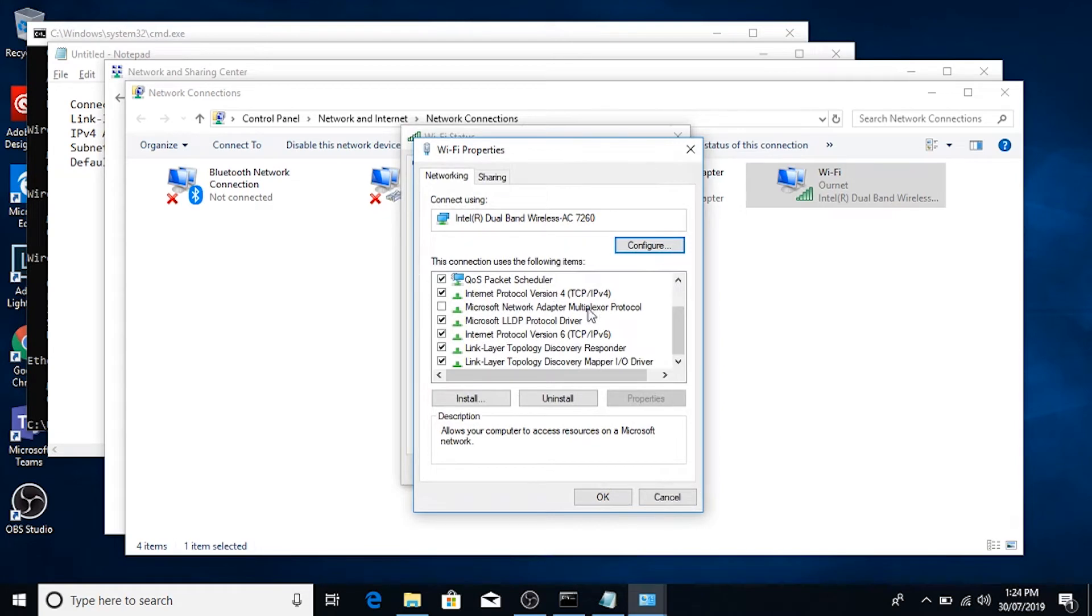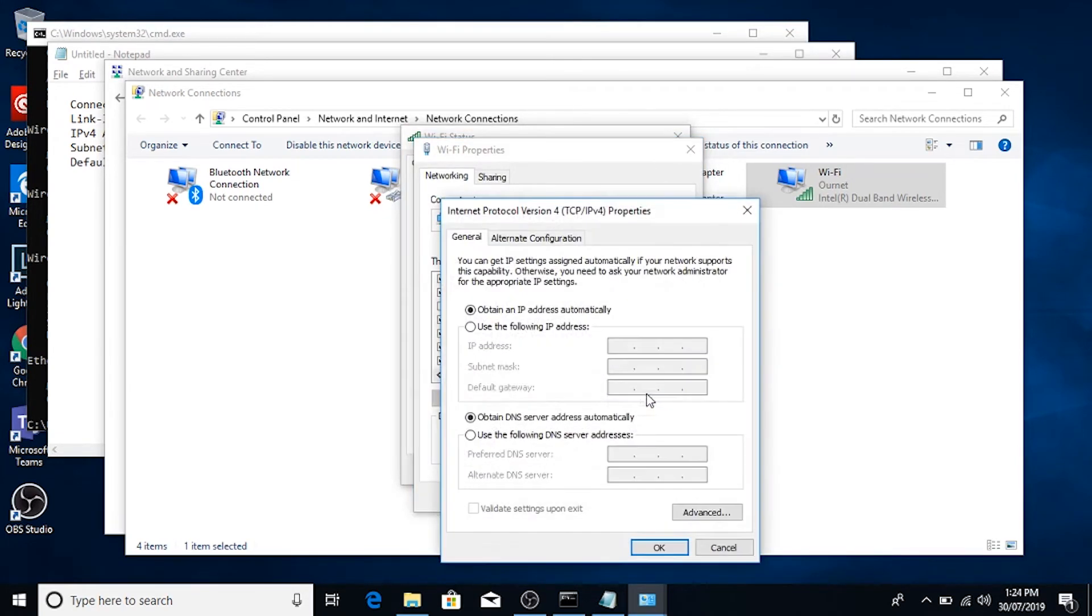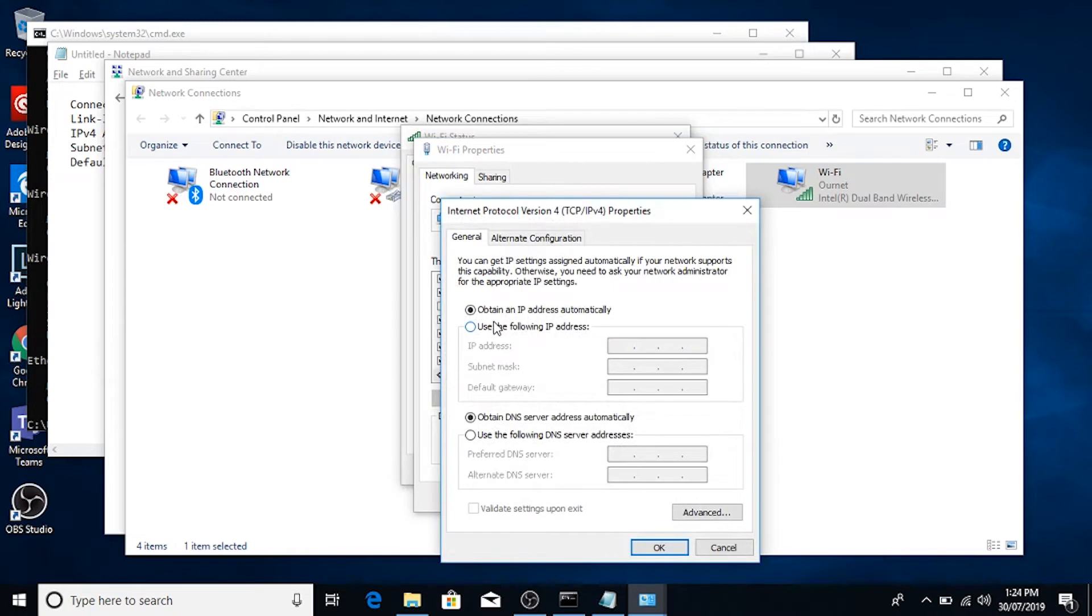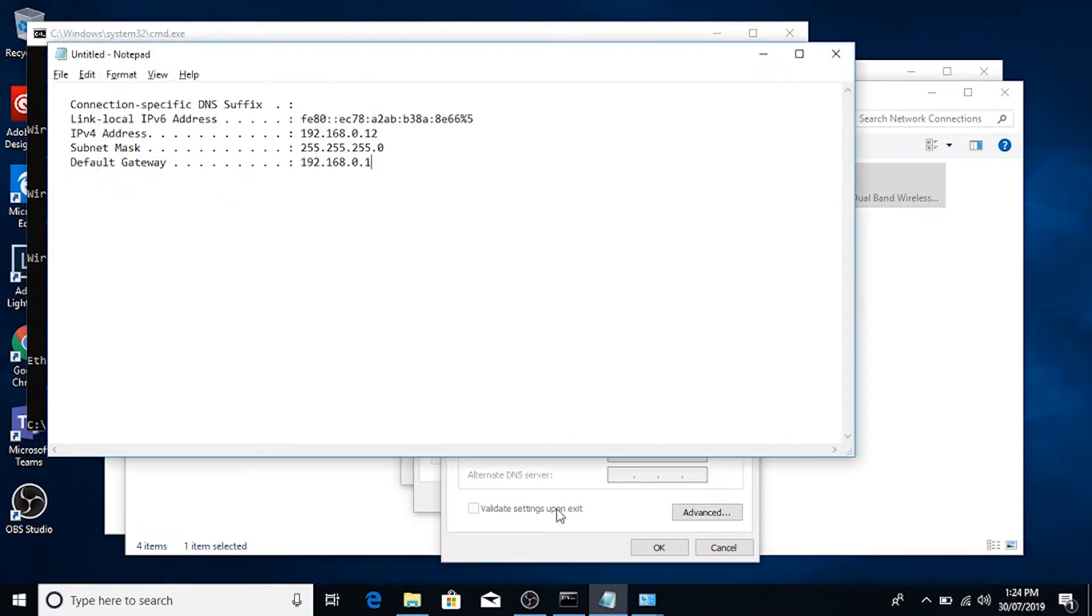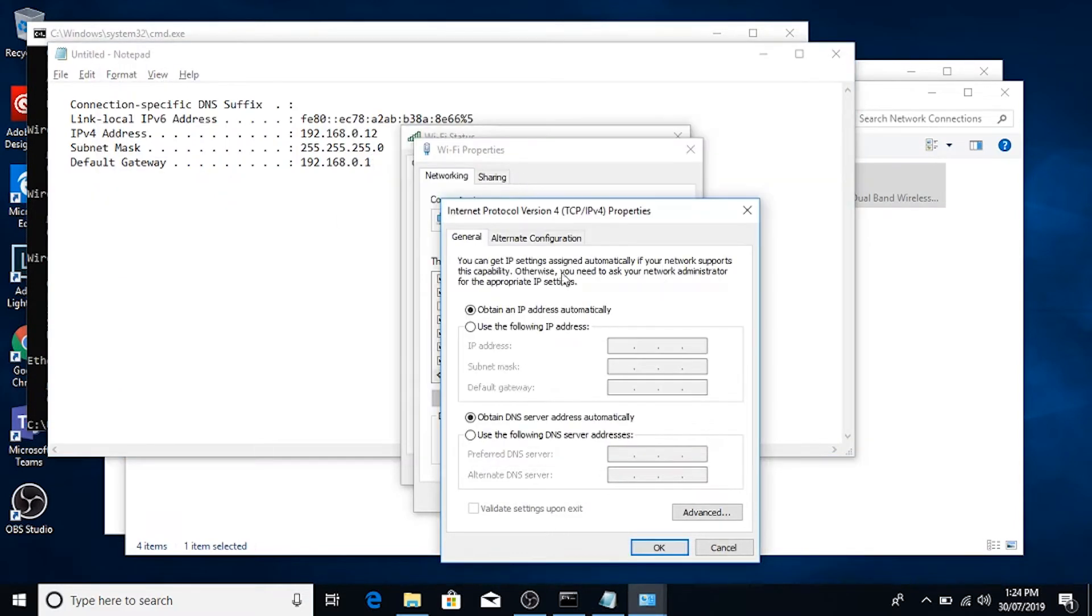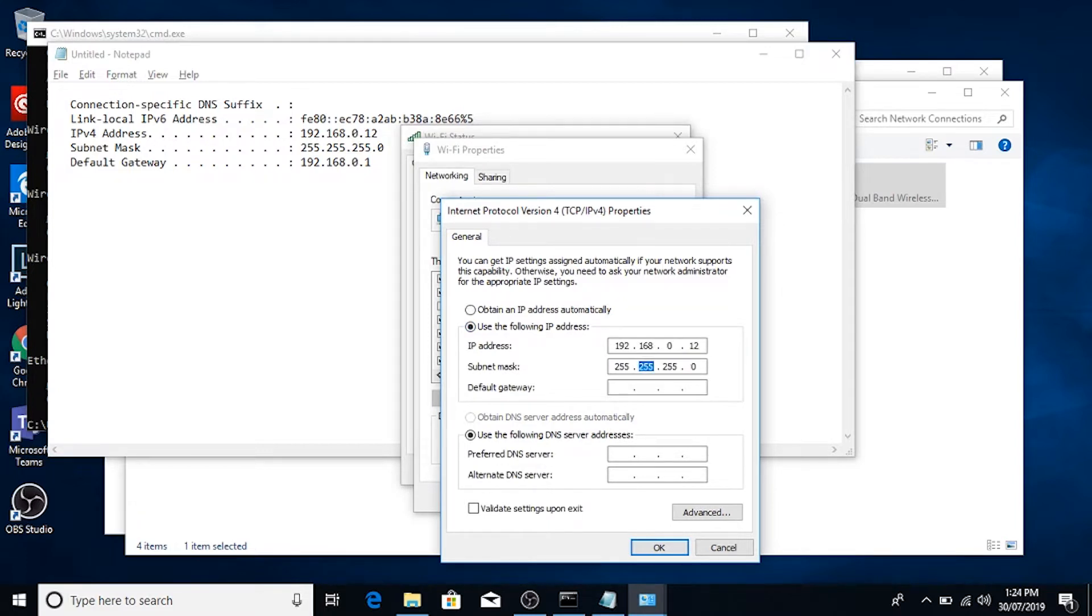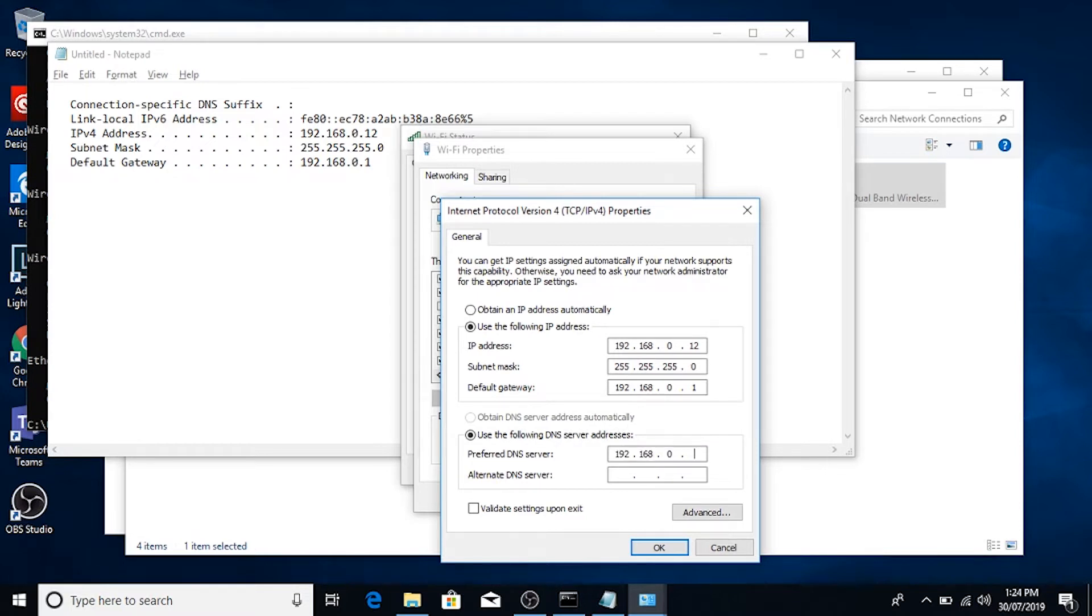Then we'll scroll down to TCP IP version 4 and click properties. And this is where you set the static IP address. Currently it's getting it off the DHCP server, which lives on the router as well. So I'm just going to pop some details in here, which is the ones we saved from earlier. The only other detail we didn't get was the preferred DNS server, but I'm just going to set that to the router as well.